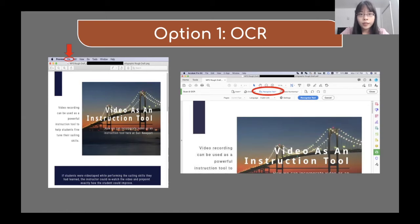If we are using the OCR program in Adobe Acrobat, first we need to convert the image into PDF. If you are using a PC, you can open the image and select the print icon. In the print drop-down menu, save it as a PDF file.